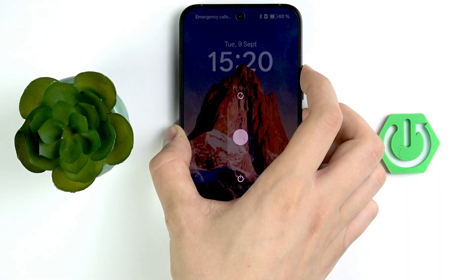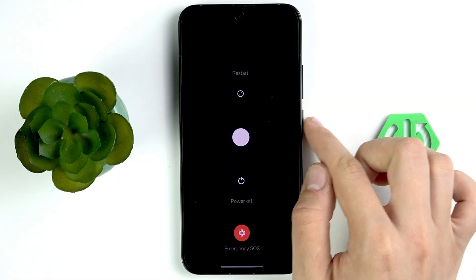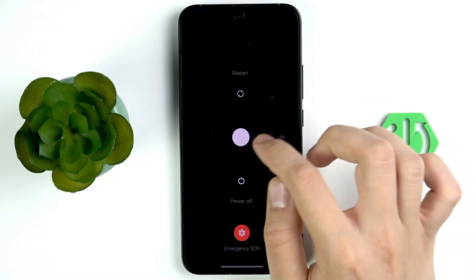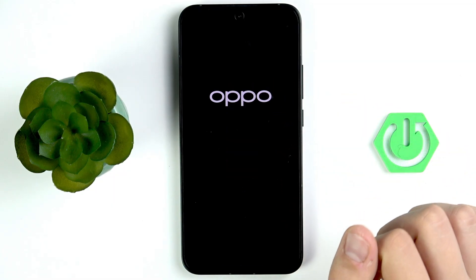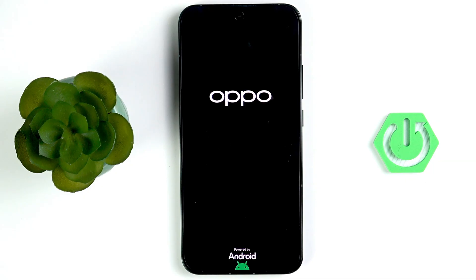Put your phone into power-off mode — turn it off and restart it. Click the power button and the volume button, then swipe the power icon to restart. This can resolve minor issues and reset modules like the Bluetooth module. Just reboot your phone and everything should be fixed.